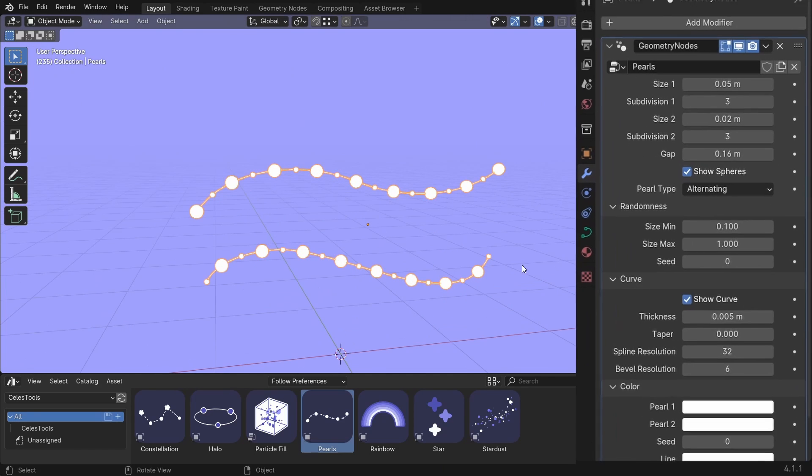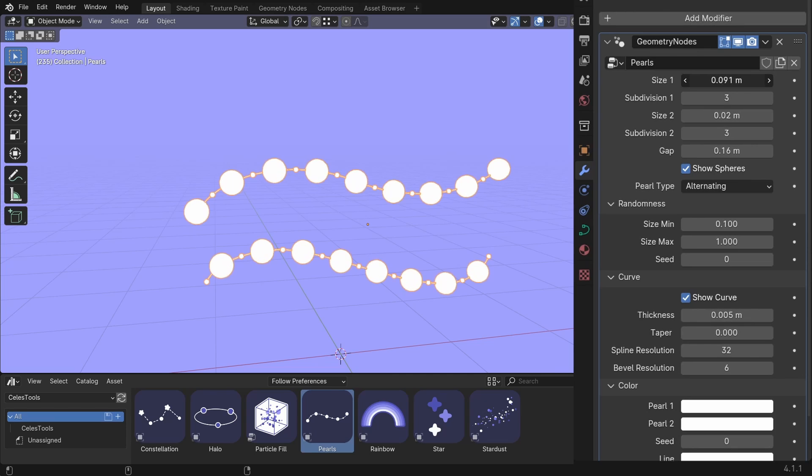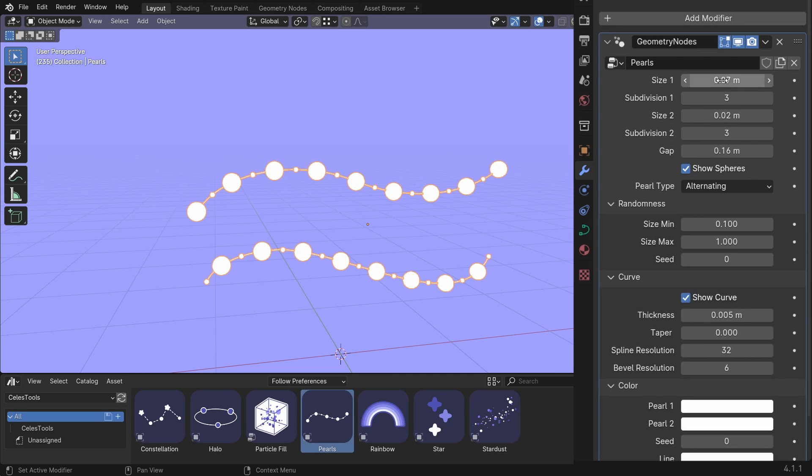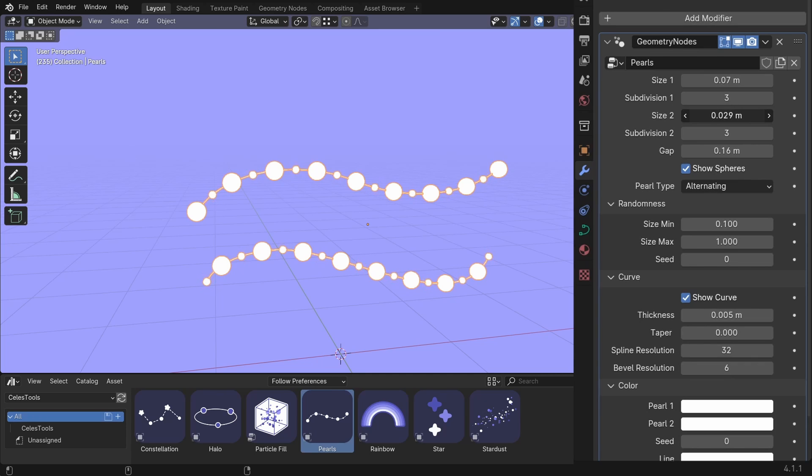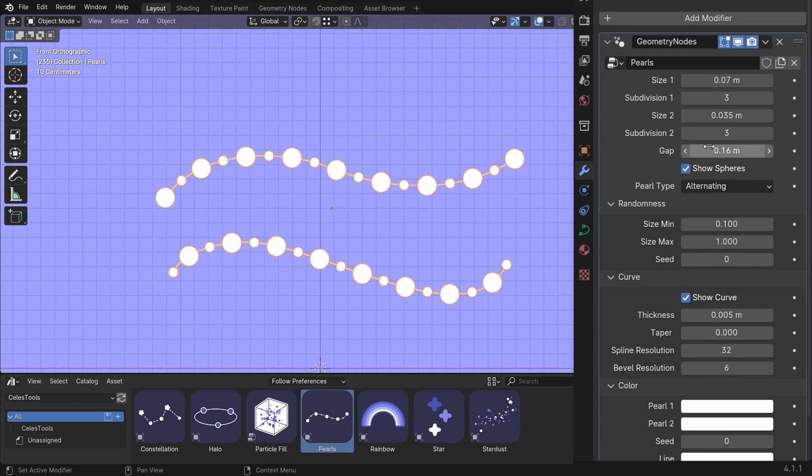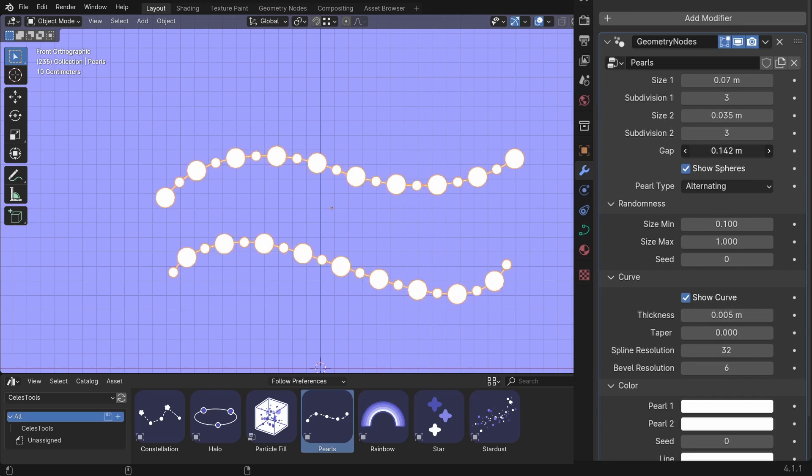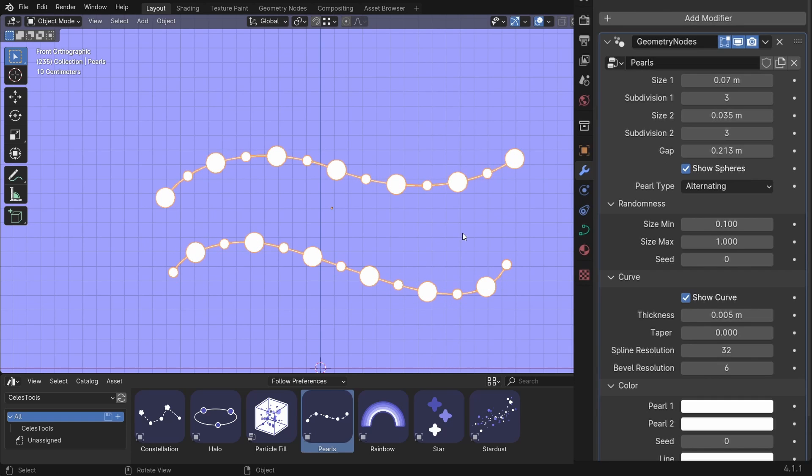Let's see the settings. The size one is the size of the first sequence of the spheres. The subdivision one is the same thing. Size two is the size of the second sequence of the spheres. You can change the gap. So you can make it more dense or less dense.